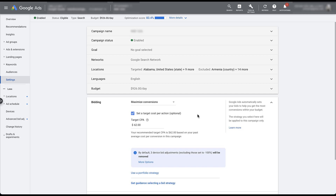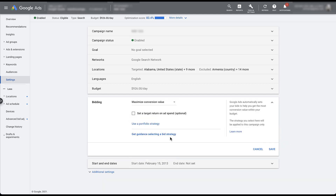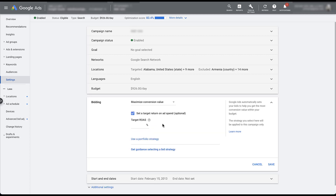All of the functionality will be the same as Target CPA — it just lives in a slightly different spot. If you're utilizing Target ROAS bidding strategies, the process is relatively similar. Instead of choosing Target ROAS and adding in your percentage, you'll now utilize the Maximize Conversion Value bidding strategy instead. Just like with Maximize Conversions, there'll be a checkbox where you can set an optional target return on ad spend — exactly the same way you would for a Target ROAS bidding strategy.